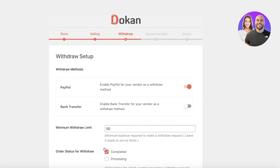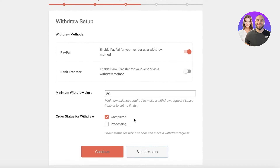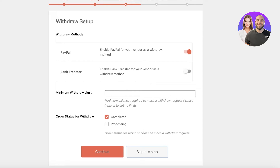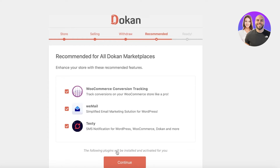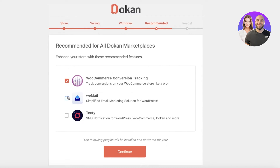Next we have Withdrawal settings — whether we want bank transfer, PayPal withdrawal, and withdrawal limits. I'll set no withdrawal limit so all vendors can withdraw their money freely, leaving the field blank. Then click Continue; the order status needs to be set to Completed. For recommended integrations, I'm only going to use the WooCommerce tracking integration to keep things simple.